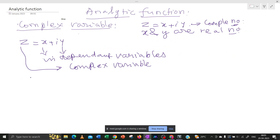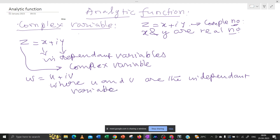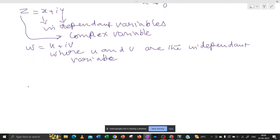Similarly, we can define one more complex variable: w equals u plus iv, where u and v are two independent variables.